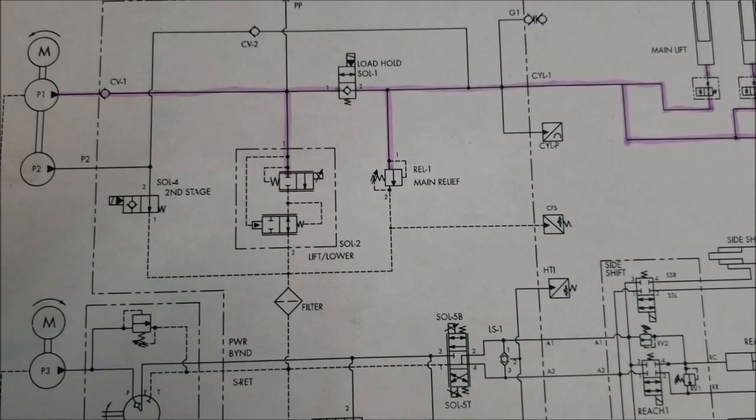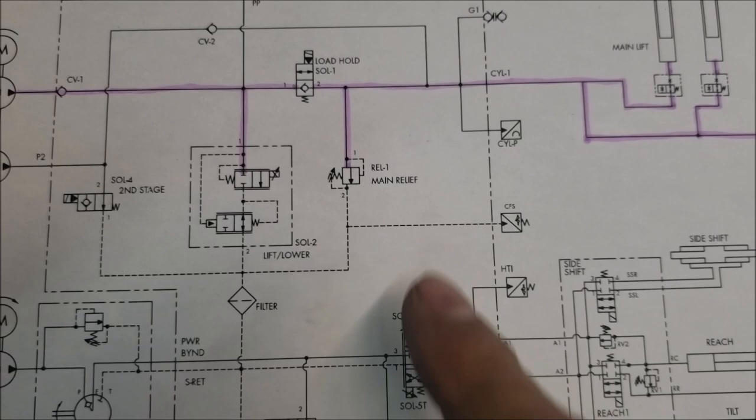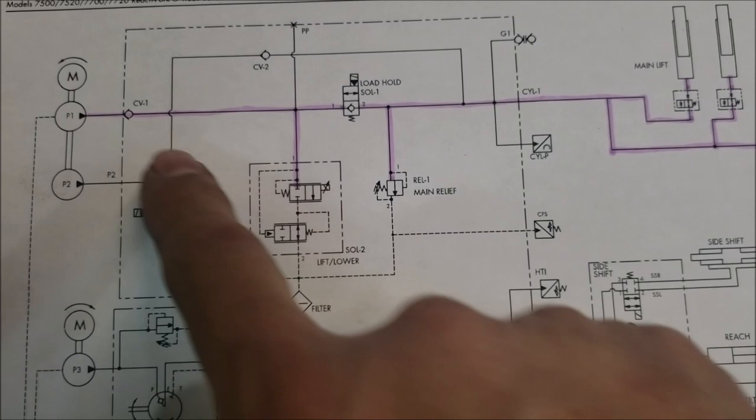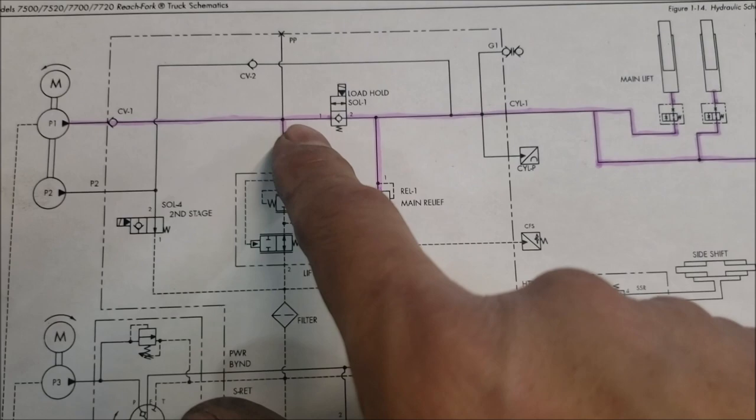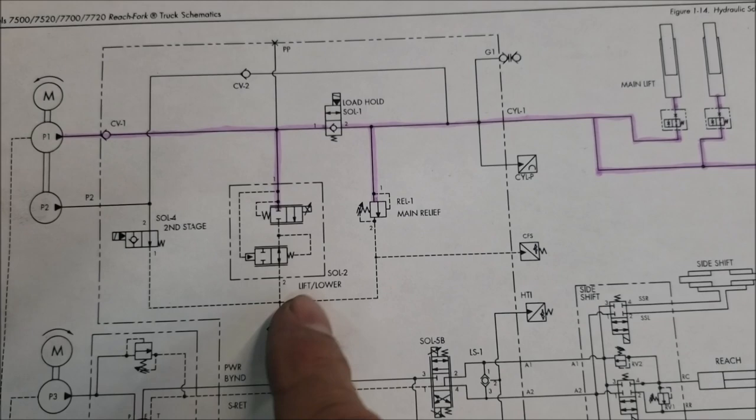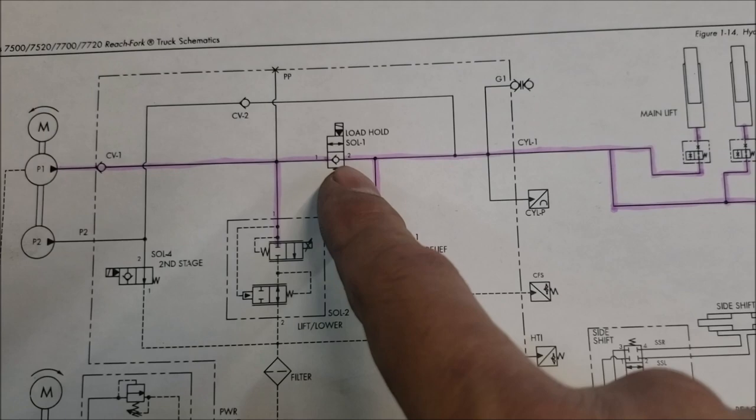So looking at the hydraulic schematic, if this is open, of course everything from the pump would be dumped back to the tank. But when you're already at a certain height and you're trying to raise up again, even though the hydraulic from the pump is going here, the only way that the carriage is going to go down is if that load hold solenoid is being held open.